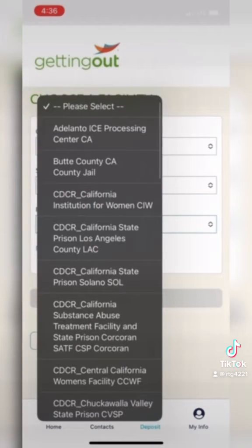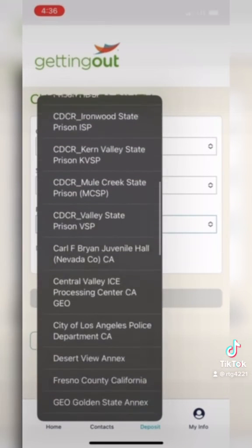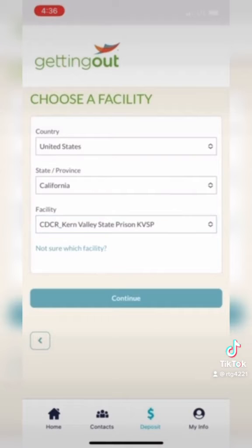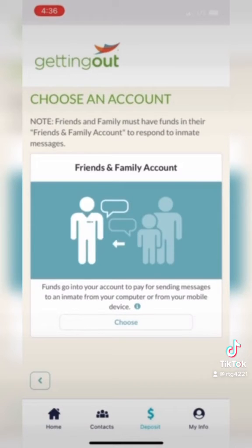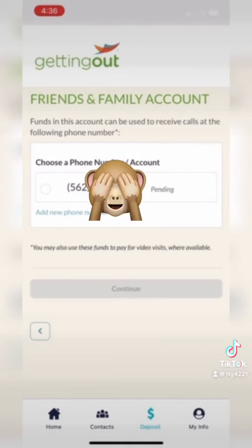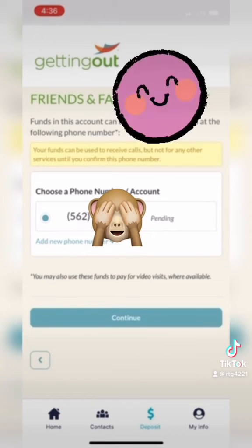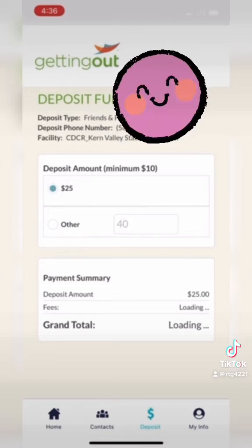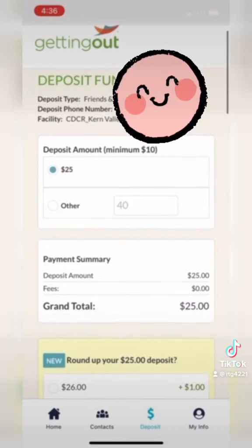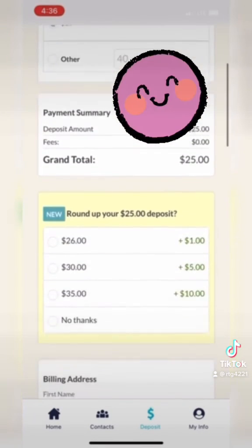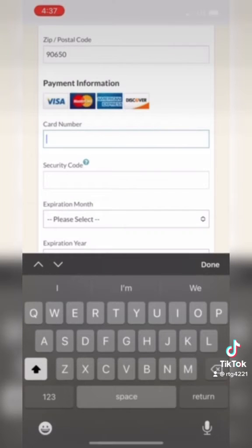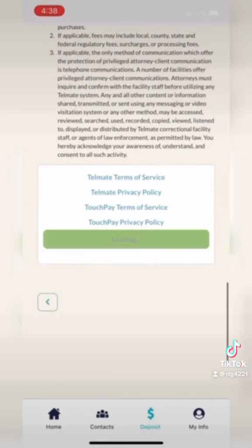It'll direct you to a deposit page where you'll select the facility — my husband is in Kern Valley in California. Hit 'Continue,' then choose the phone number you want to use for your account, hit 'Continue,' and select the amount you want to deposit. I did $25. Then you'll enter your card information and accept the terms and conditions.